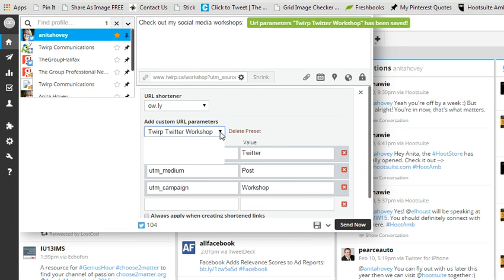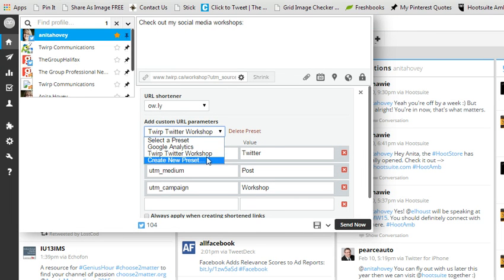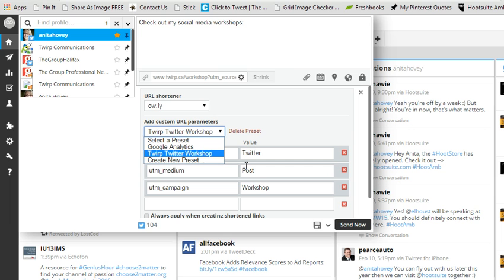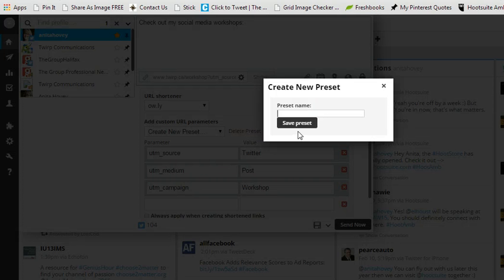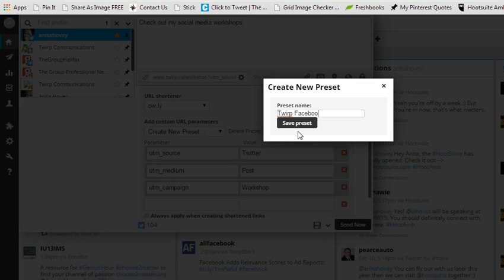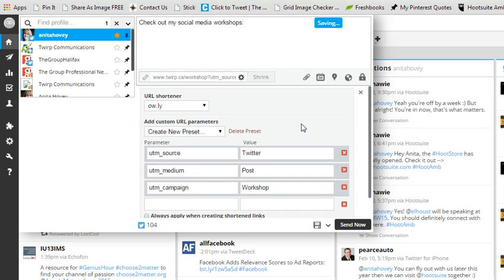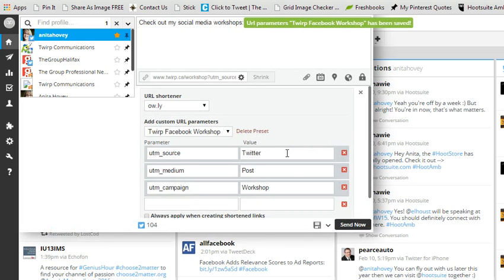And the next time I come in here, it's already saved. They're all set up for me. So I could actually create a new one as well, based on this one, and call it twerp Facebook Workshop. And then all I have to do is change this to Facebook.